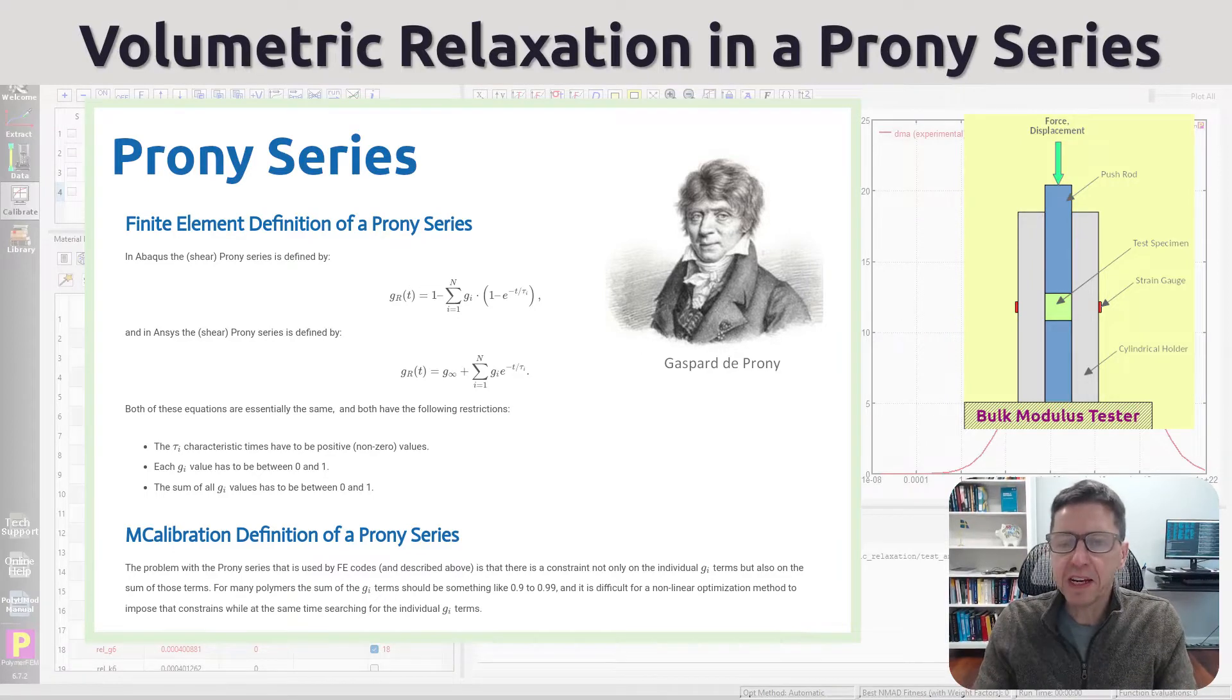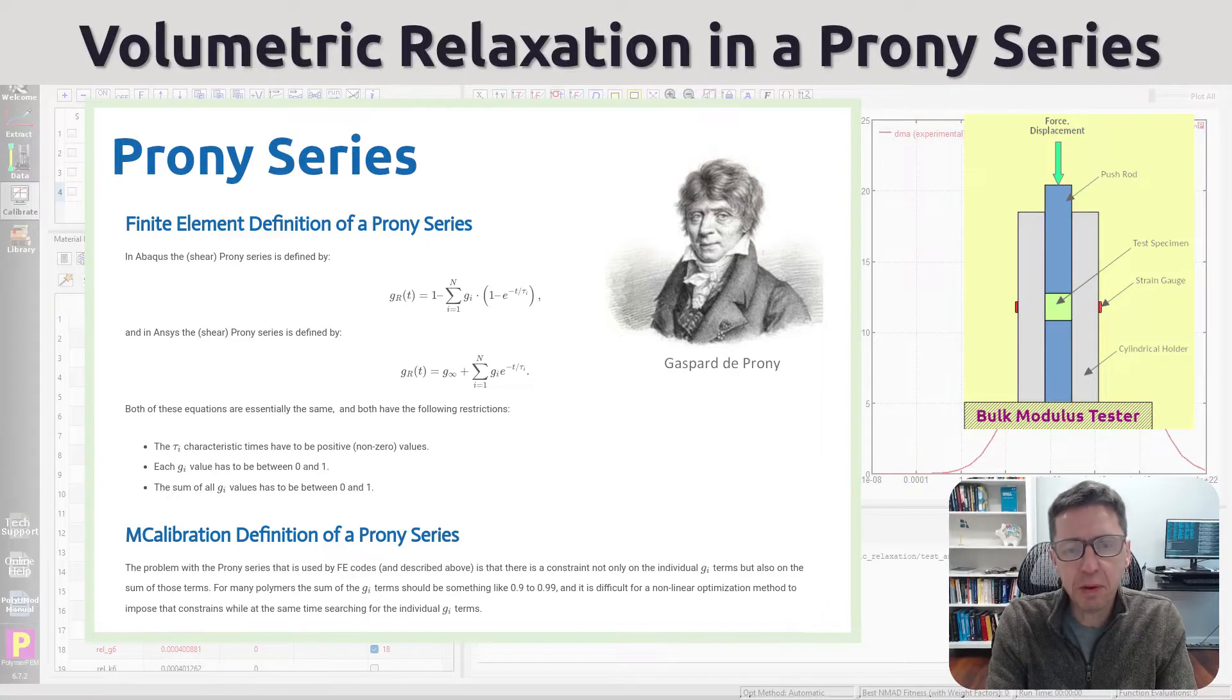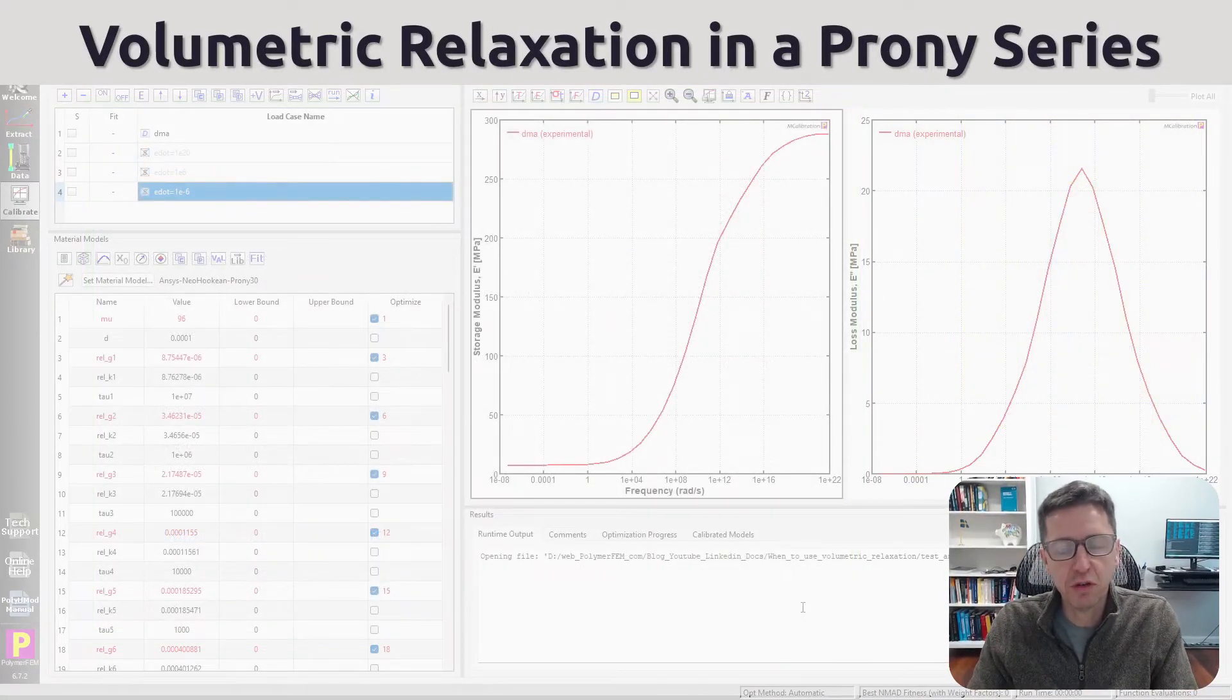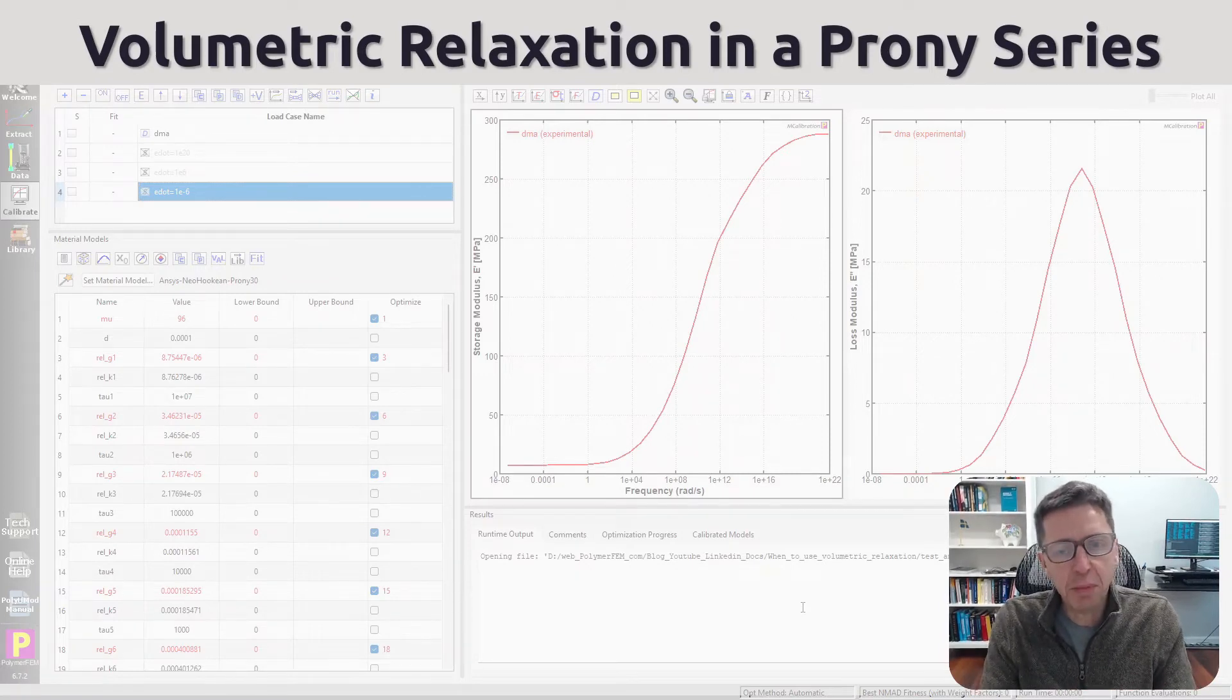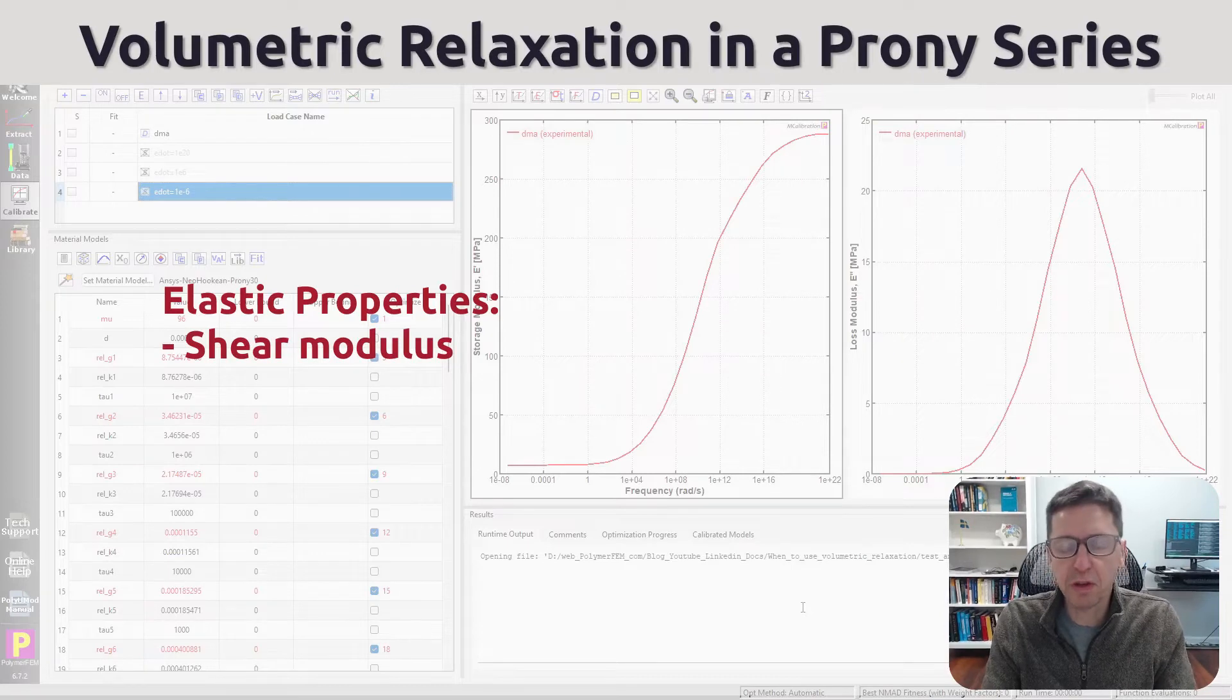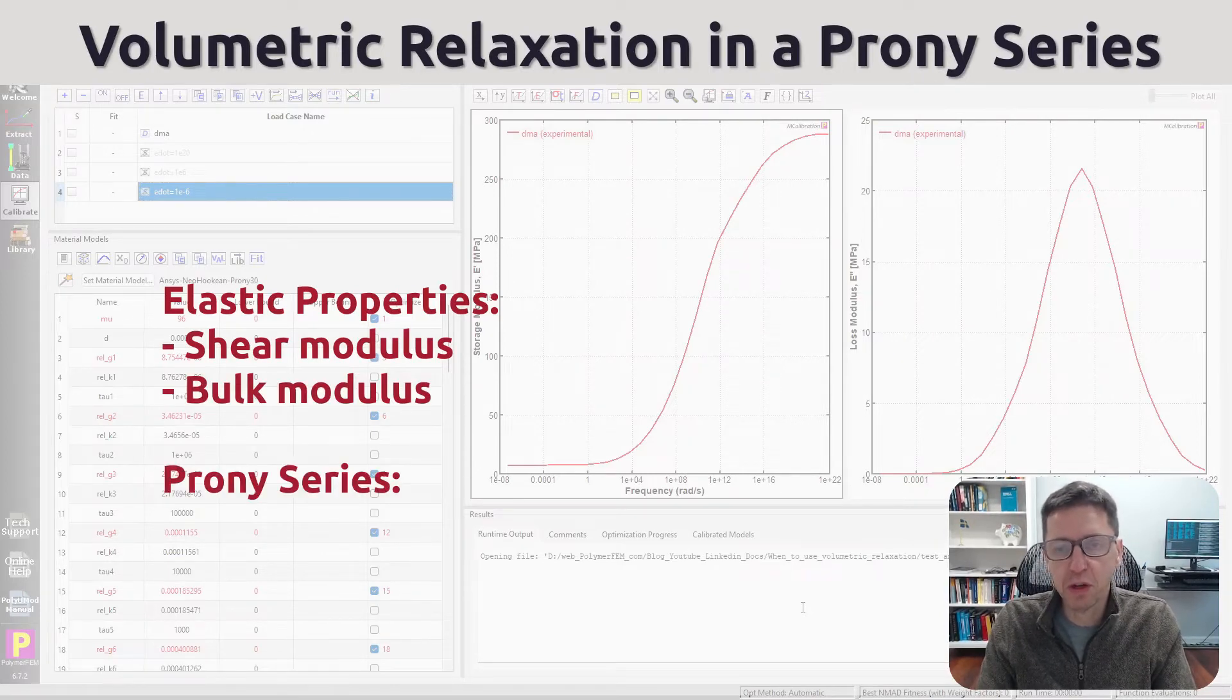Remember, linear viscoelasticity needs both an elastic set of parameters and then a Prony series that describes the relaxation response of the material. The elastic properties contain the shear modulus and the bulk modulus. So those are something you need to know experimentally or at least have a feel for what they are.